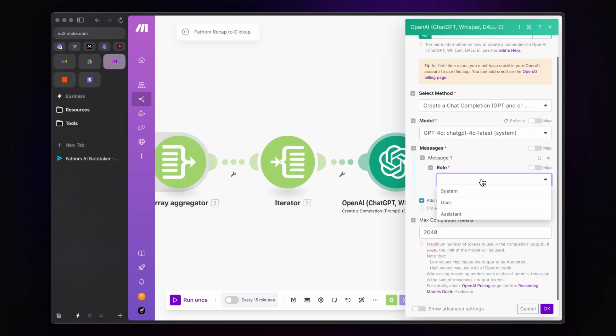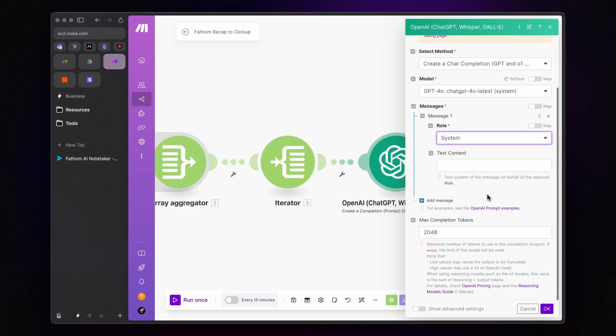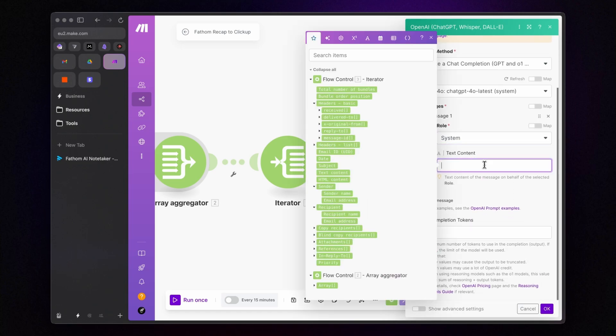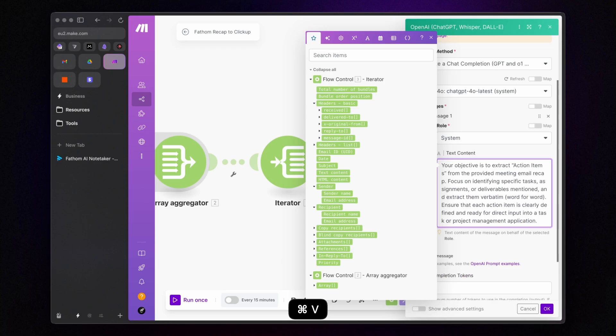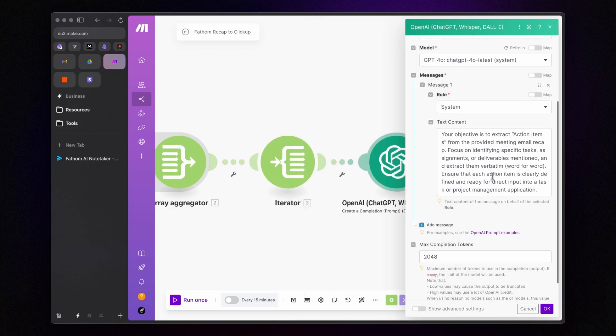Let's begin with a system message to establish the context for our conversation. I will copy and paste the message I prepared for this purpose. You can find this message along with others I will add shortly in the link provided in the description below.